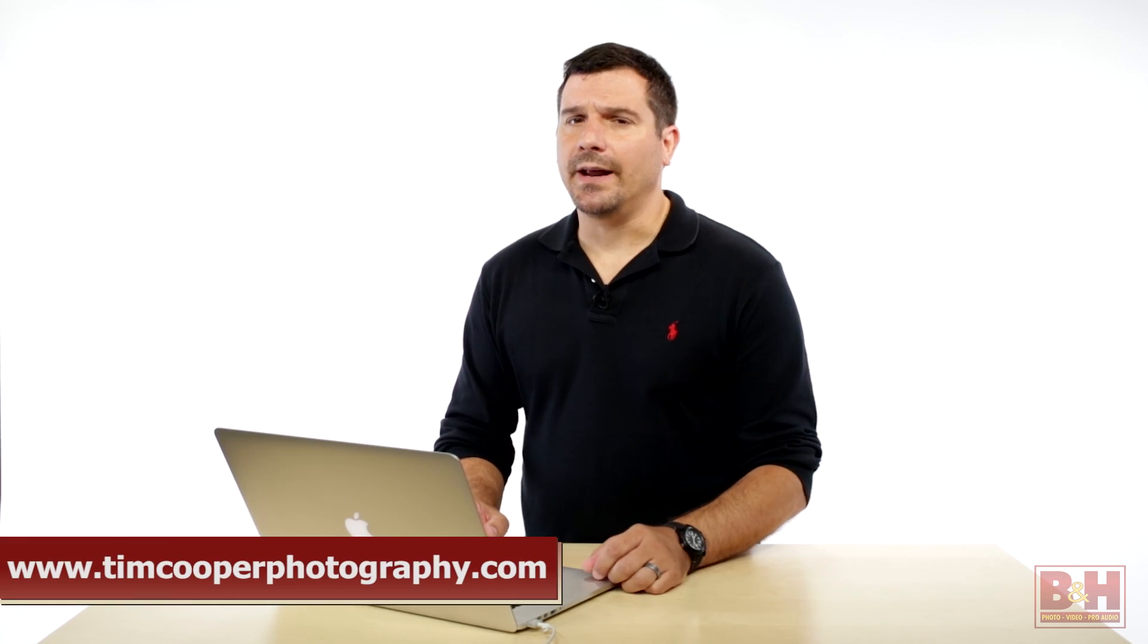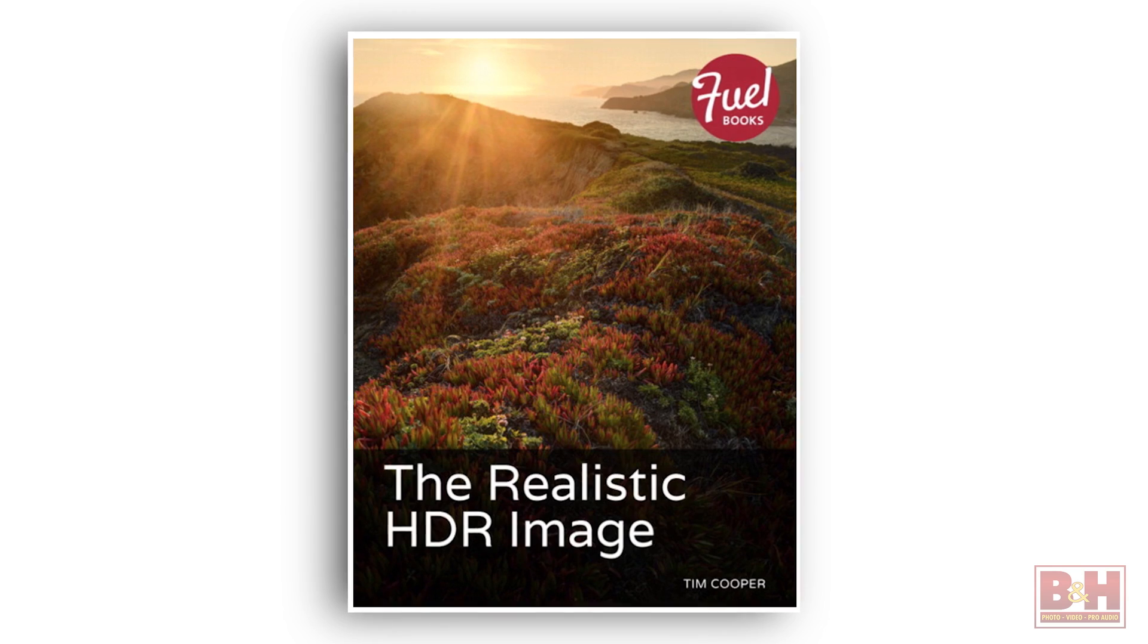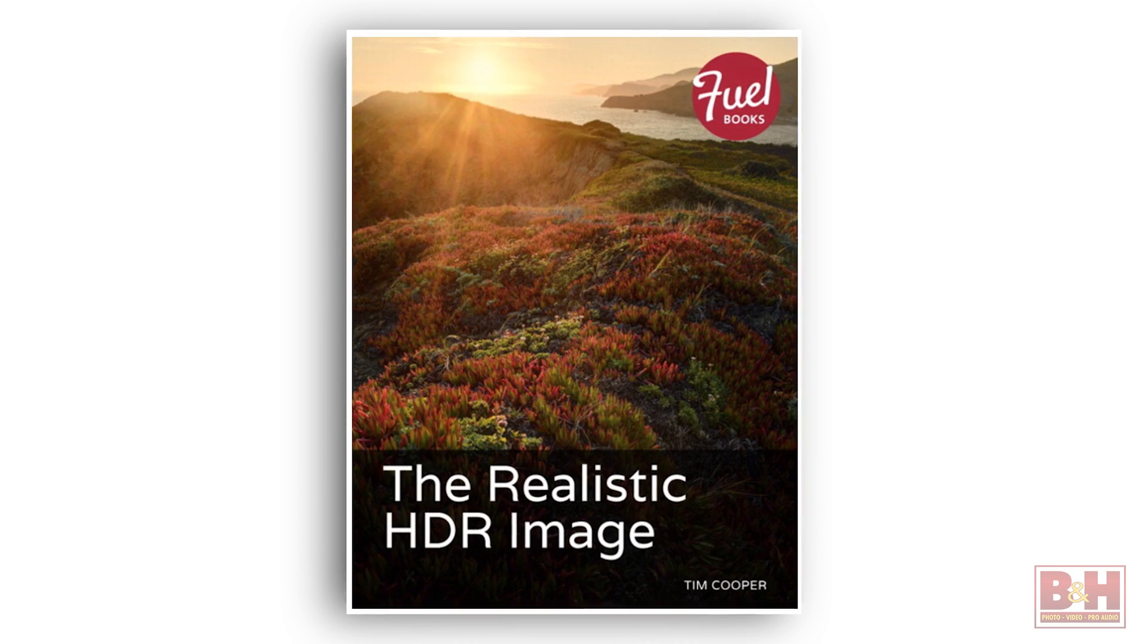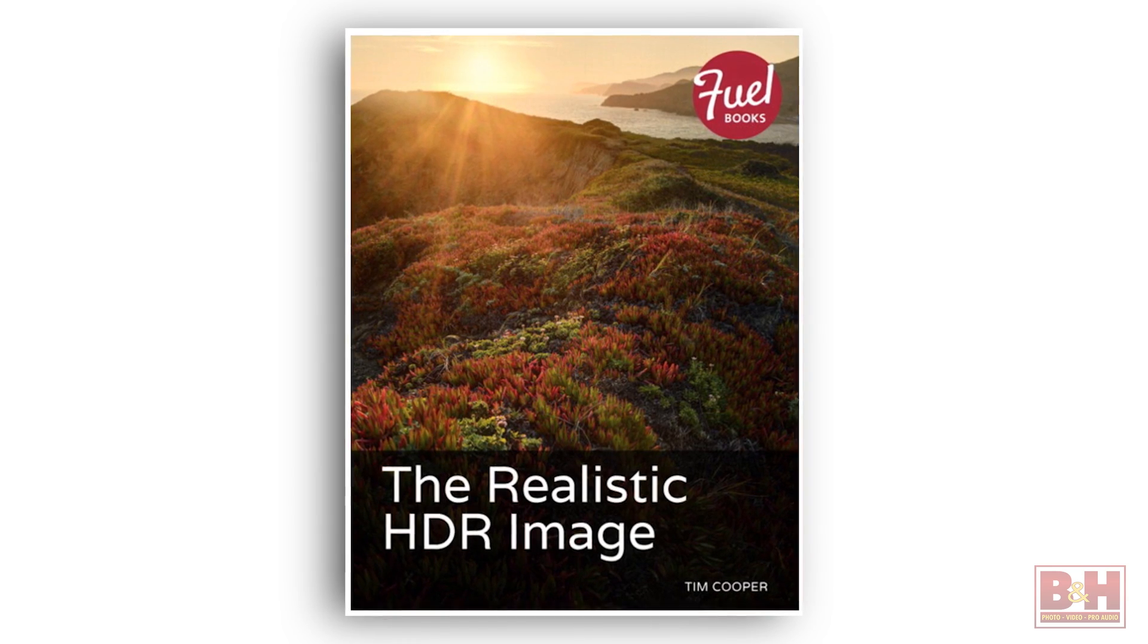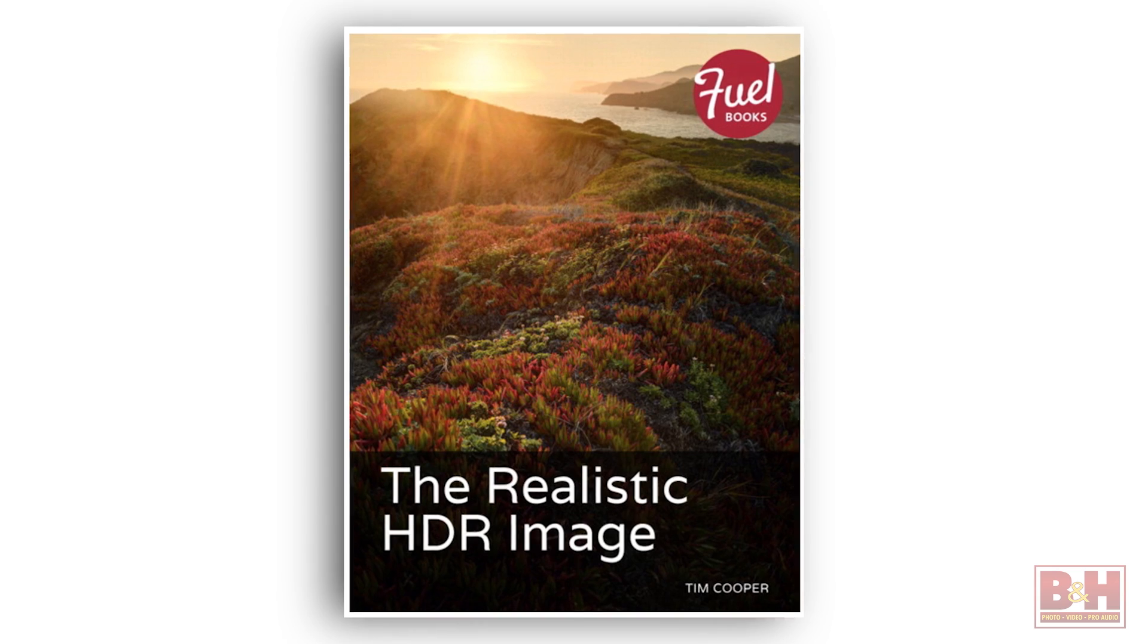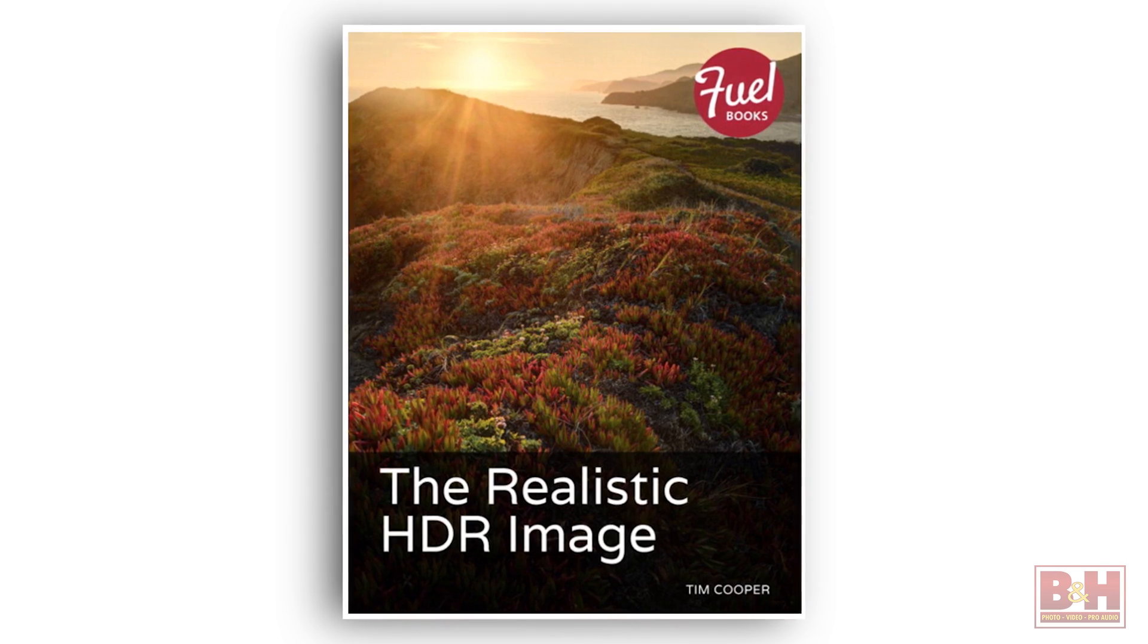So that was a look at my post process. I hope you all found that helpful. If you want to learn more, check out the B&H event space. We've got a video on there that's called The Realistic HDR Image, where I go much more into depth into individual processes, or you can actually check out my book by the same title, The Realistic HDR Image from Peach Pit Press. I'm Tim Cooper. Thanks a lot for watching.